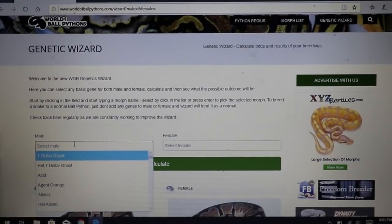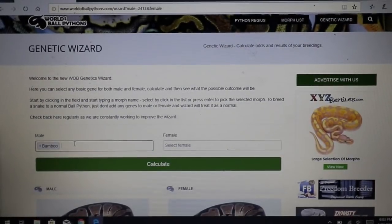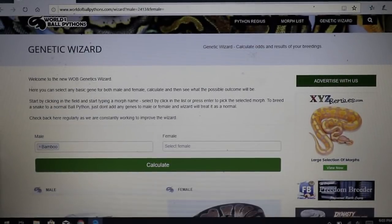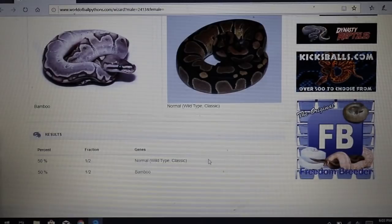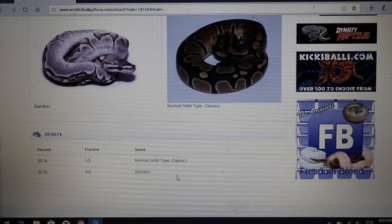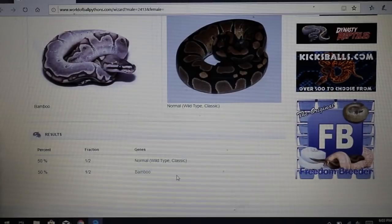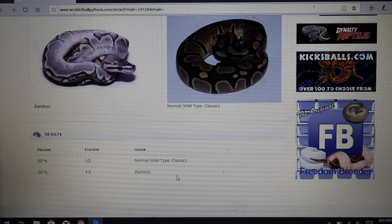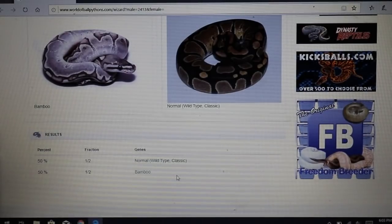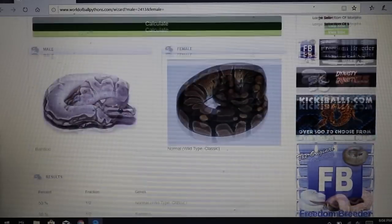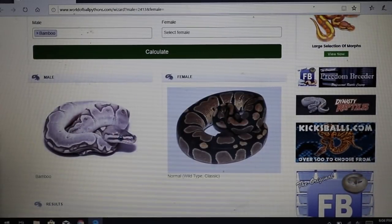Now moving into a co-dominant — the bamboo happens to be co-dominant, and it's one of my favorite genes. If we type in bamboo on the left and cross a bamboo male with a normal female, we get 50% normal and 50% bamboo. So for every gene you have one or two copies. This bamboo has one copy of the bamboo gene, which gets transferred to half the babies. The other half gets the wild type gene at the same location.